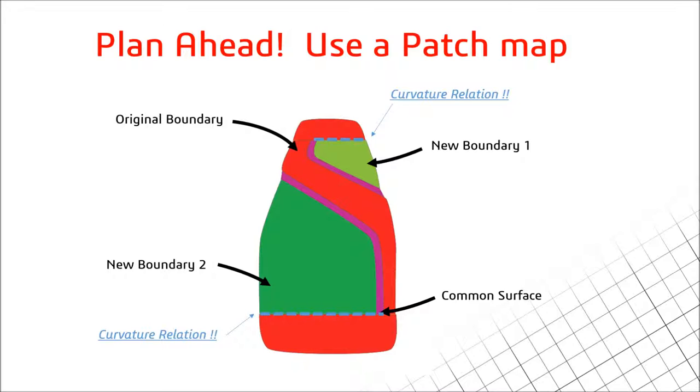I've modeled in the past where I've gone straight into SOLIDWORKS and before I know it I've hit a bump where I just can't actually physically make the model. It just doesn't work, and I'm sure if some of you have been surfacing for a while you've had the same issue.